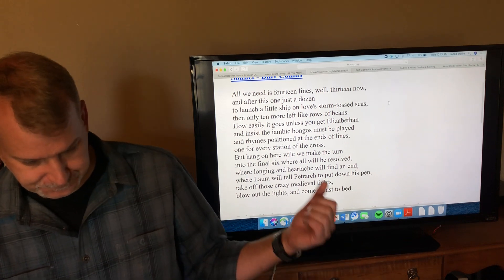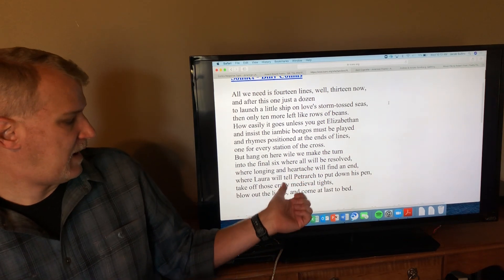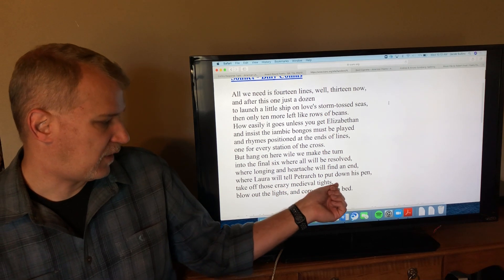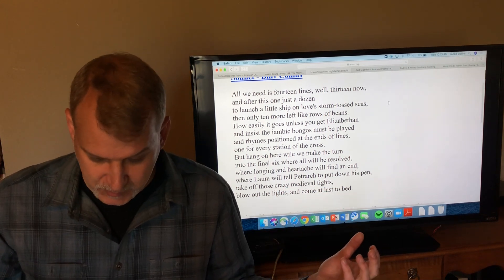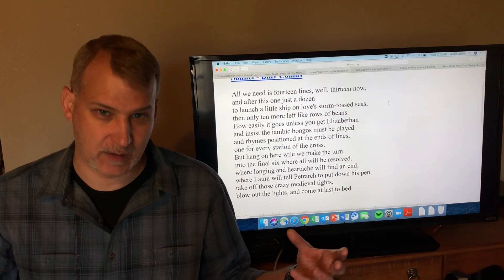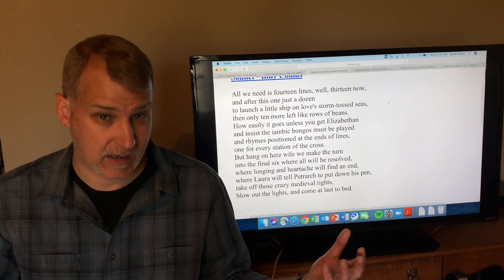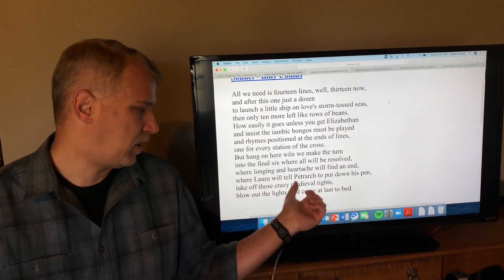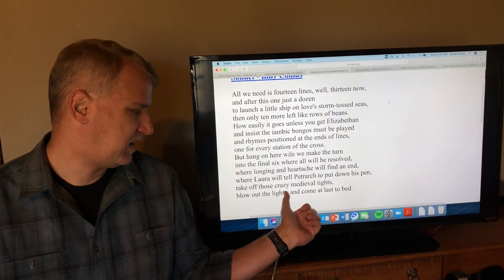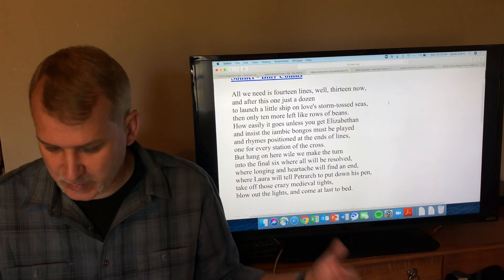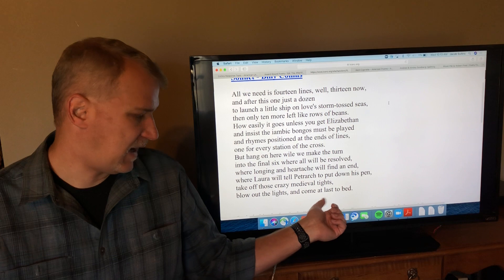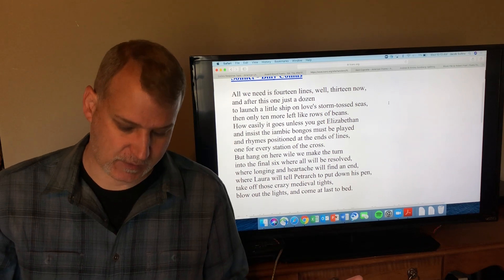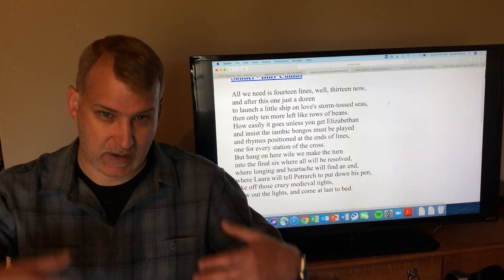So we're getting the conclusion of the love poem, going from longing for somebody to the resolution where you get them or declare your love. 'Longing and heartache will find an end where Laura will tell Petrarch to put down his pen.' The sonnet has won, Petrarch has proved his love to Laura, and she's like all right fine, I get it, you love me. 'Put down your pen, take off those crazy medieval tights, blow out the lights and come at last to bed.'